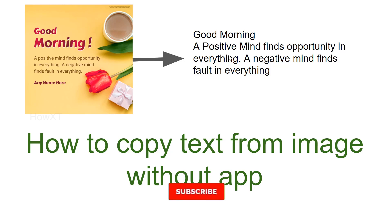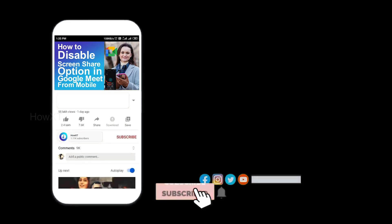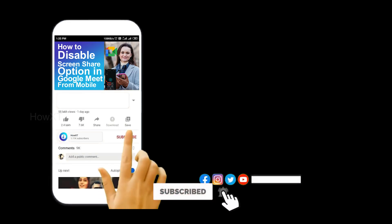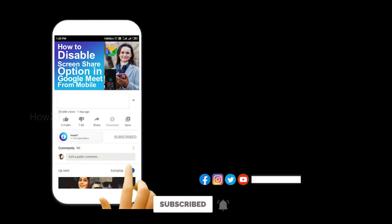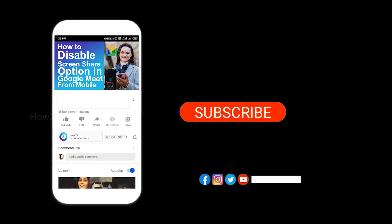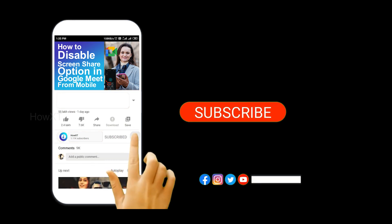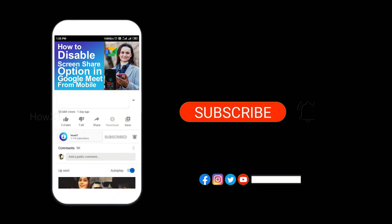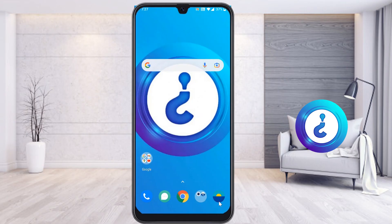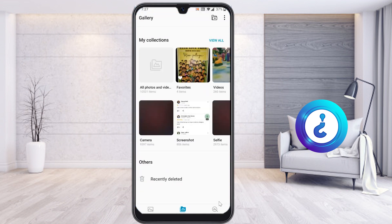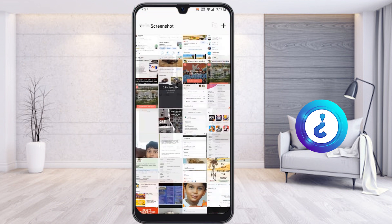Before that, kindly subscribe to this channel and click the bell icon to get all kinds of notifications. From my mobile, I would like to open the gallery — I have some pictures over here.